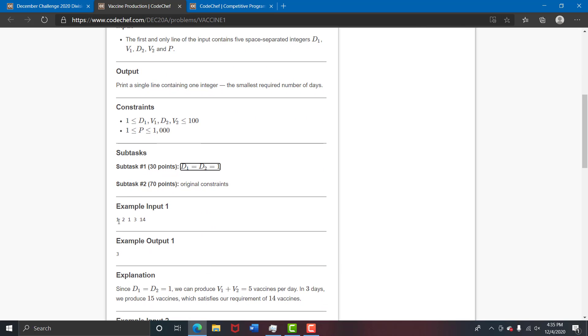Now let's take a look at the test cases. It is 1, 2, 1, 3. So basically they produce 5 vaccines each day. We need to produce a total of 14 vaccines. So we need a 3 days requirement.